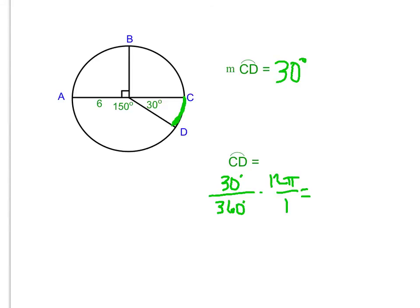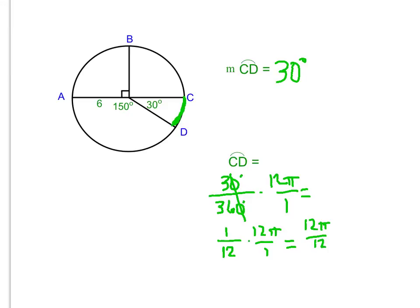Reducing 30 over 360: cancel the zeros to get 3 over 36, which is 1/12. Multiplying 1/12 by 12π, the 12s cancel each other out, leaving just π. So the length of arc CD is equal to π.